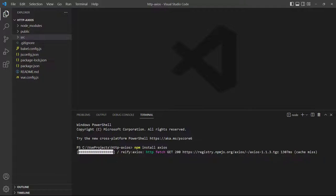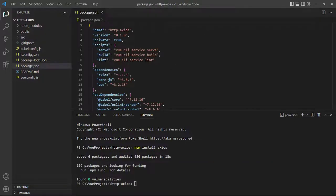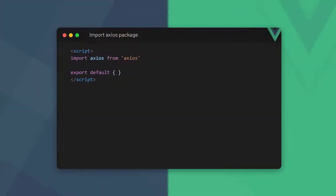Once the installation is complete we'll see Axios in the list of dependencies in the package.json file. When we want to use it in a component in Vue, we have to import the Axios package above the config object in the component script block.